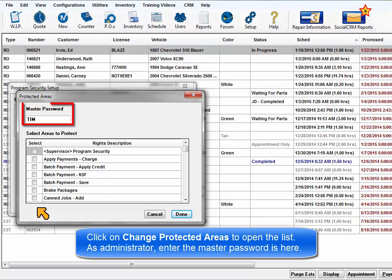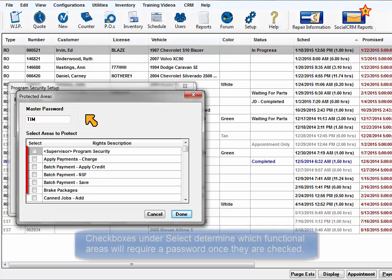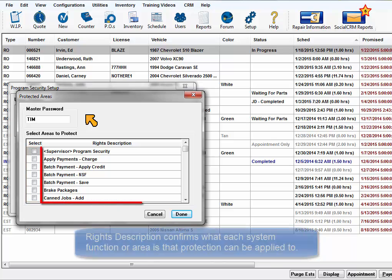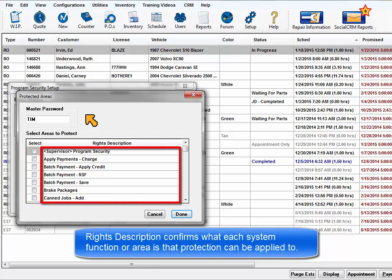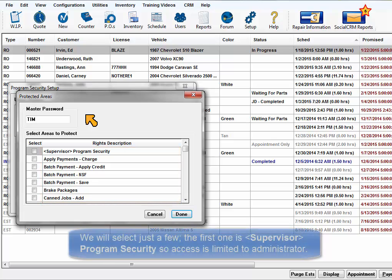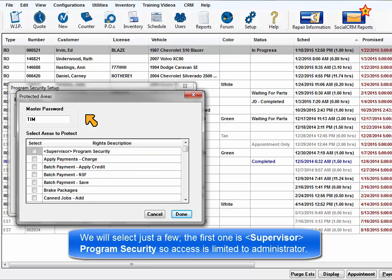If you are the administrator, this is where you'd enter your master password. The checkboxes under Select determine which functional areas will require a password to access once checked. Rights description confirms what each system function or area is that the protection can be applied to. We will select just a few for this exercise.